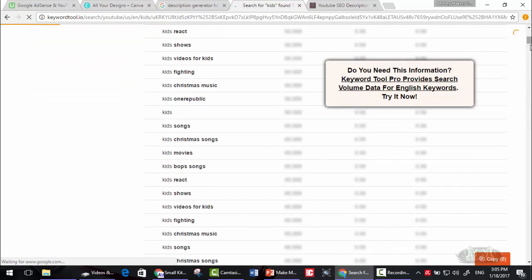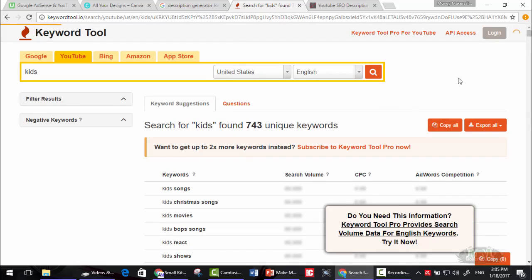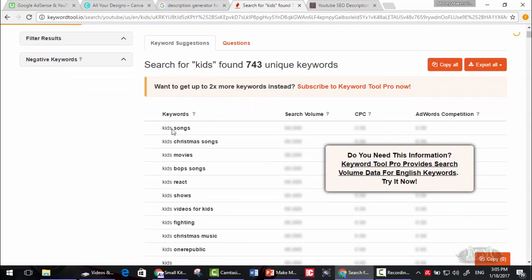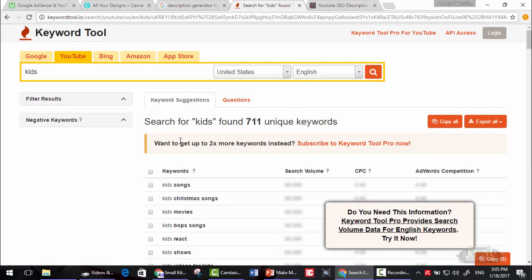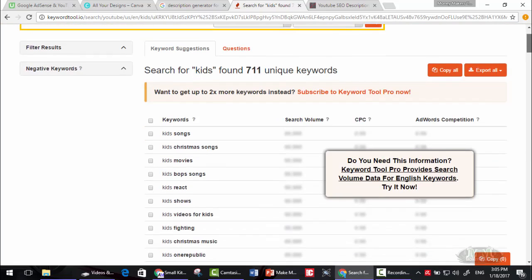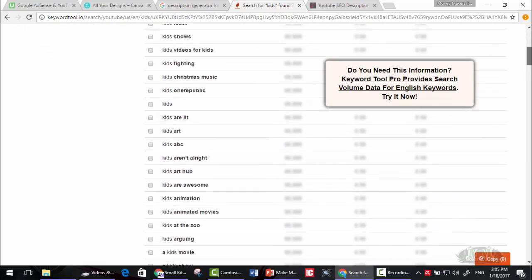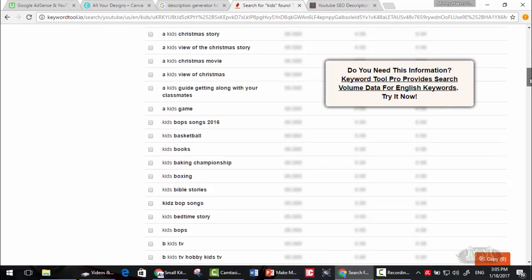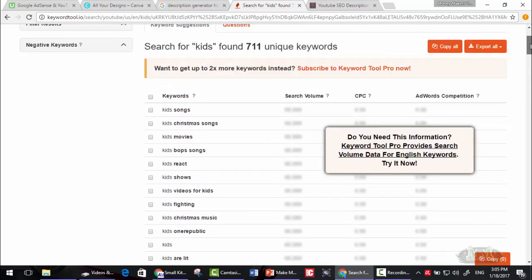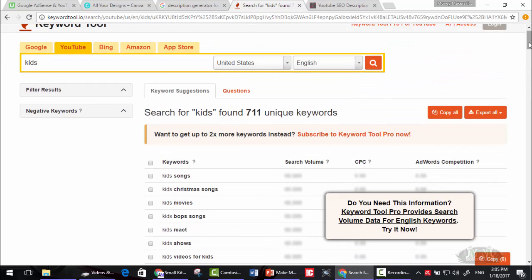As you can see, these are the keywords that people search for on YouTube. You can copy all of these keywords and add some of them to your video. Copy all. As you can see, 711 keywords copied to clipboard.